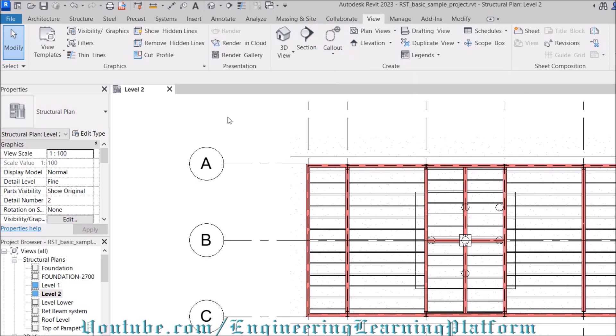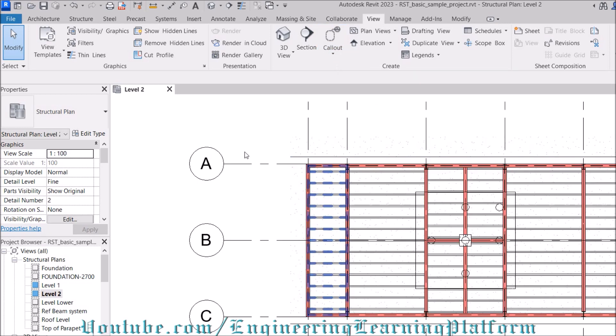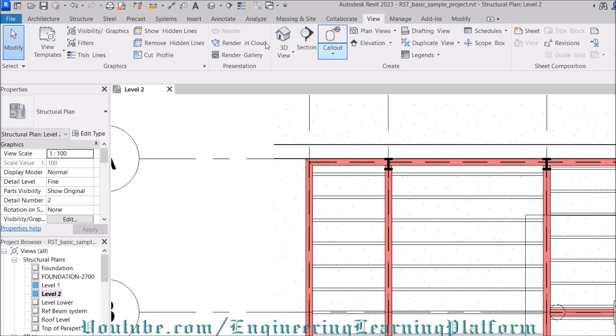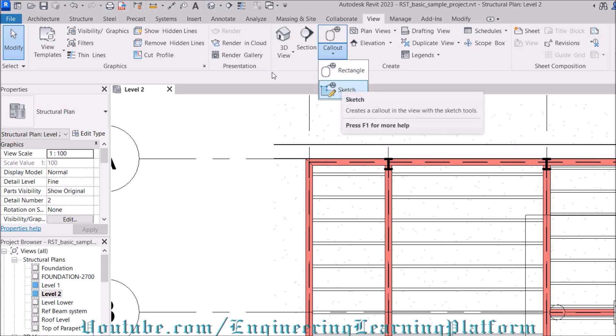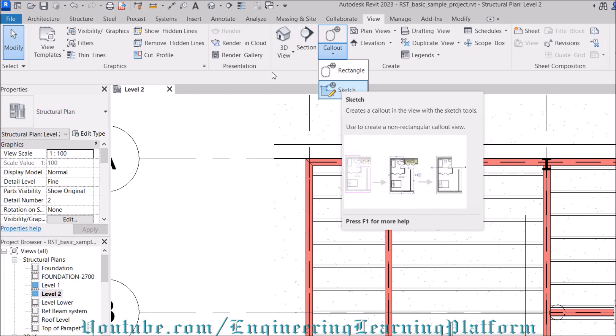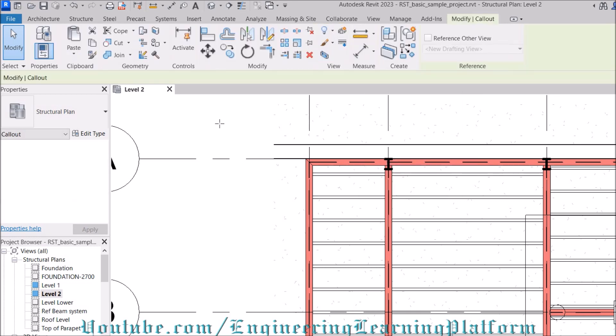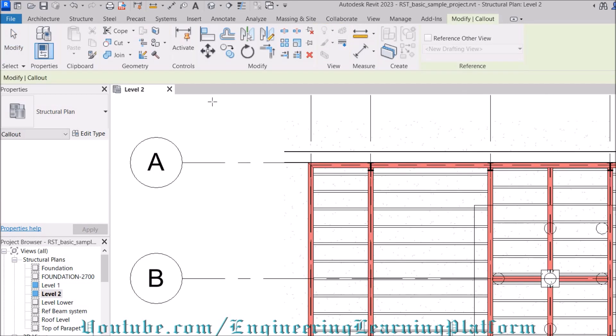For example, I would like to call out this specific part or the connection part. Let's place it as a rectangular callout. You can also sketch callout for a particular shape. Let's place rectangular callout.